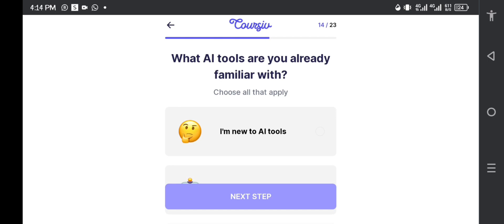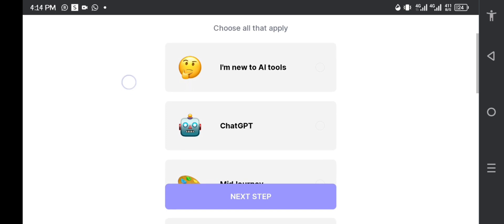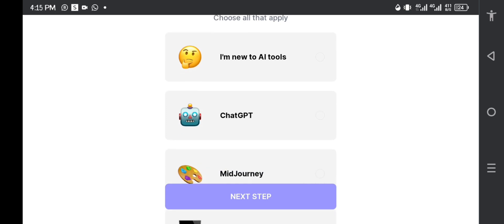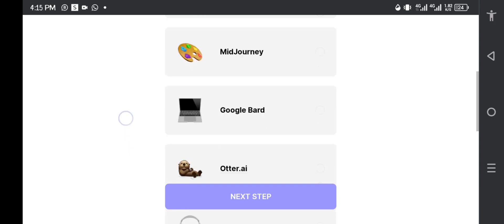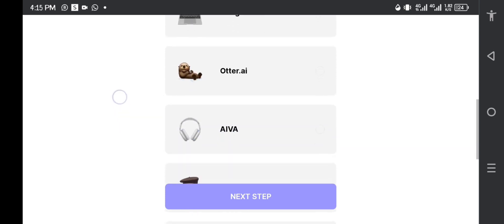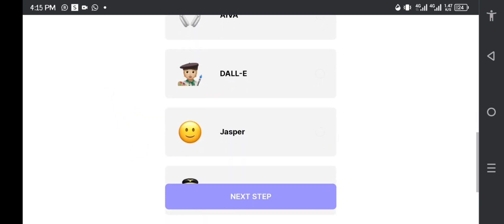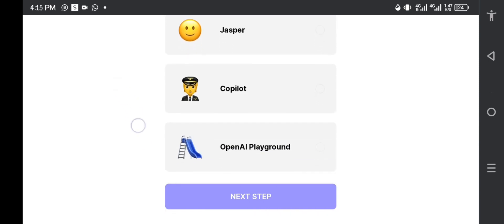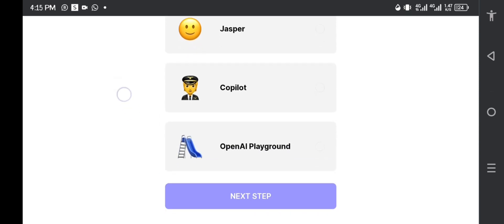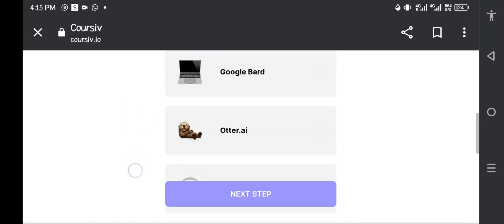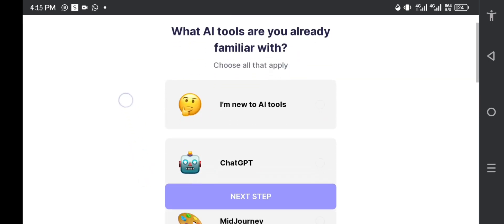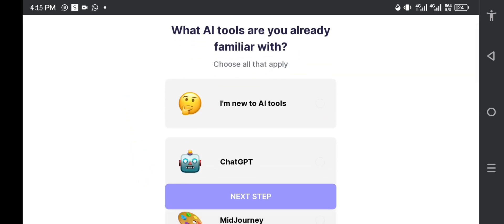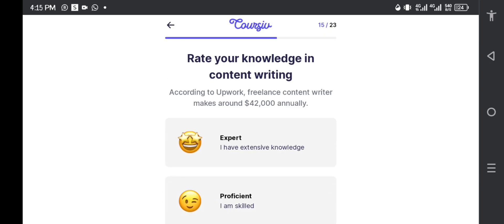What AI tools are you already familiar with? Let me see. Am I new to AI tools? Chat GPT, Midjourney, Google Brand, this one I don't know either, Copilot? I'm not familiar with any of these AI tools, so I'm going to select I am new to AI tools. Okay, next step, you can choose all that apply by the way.